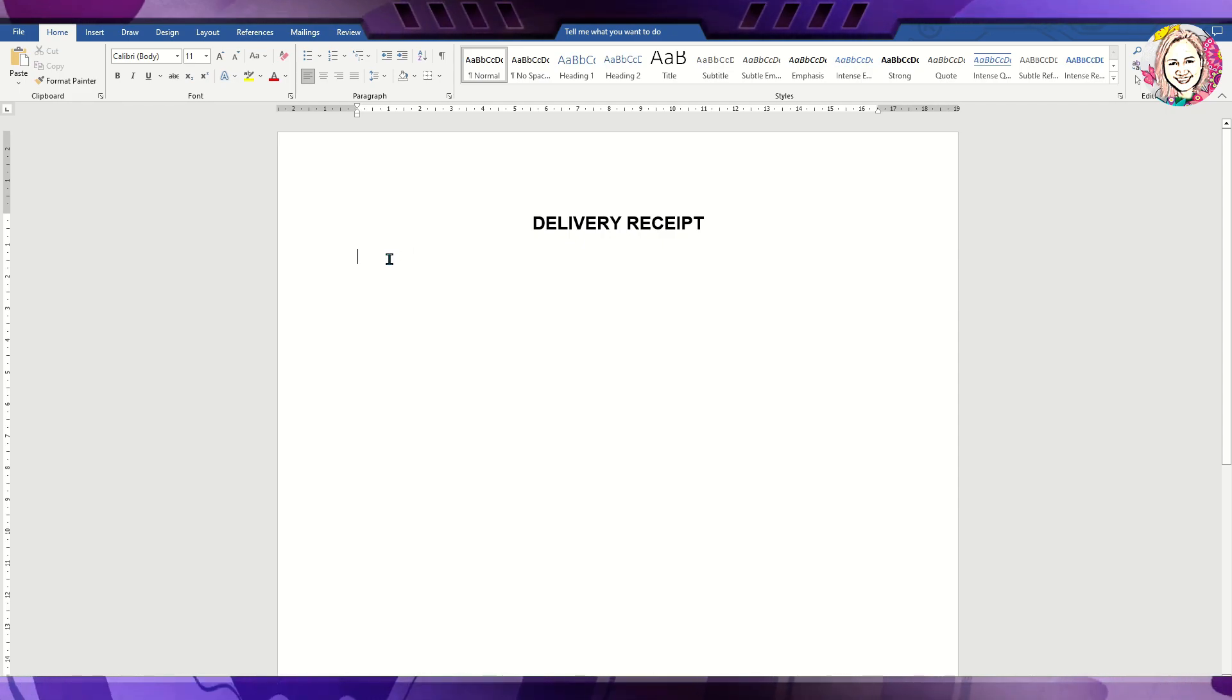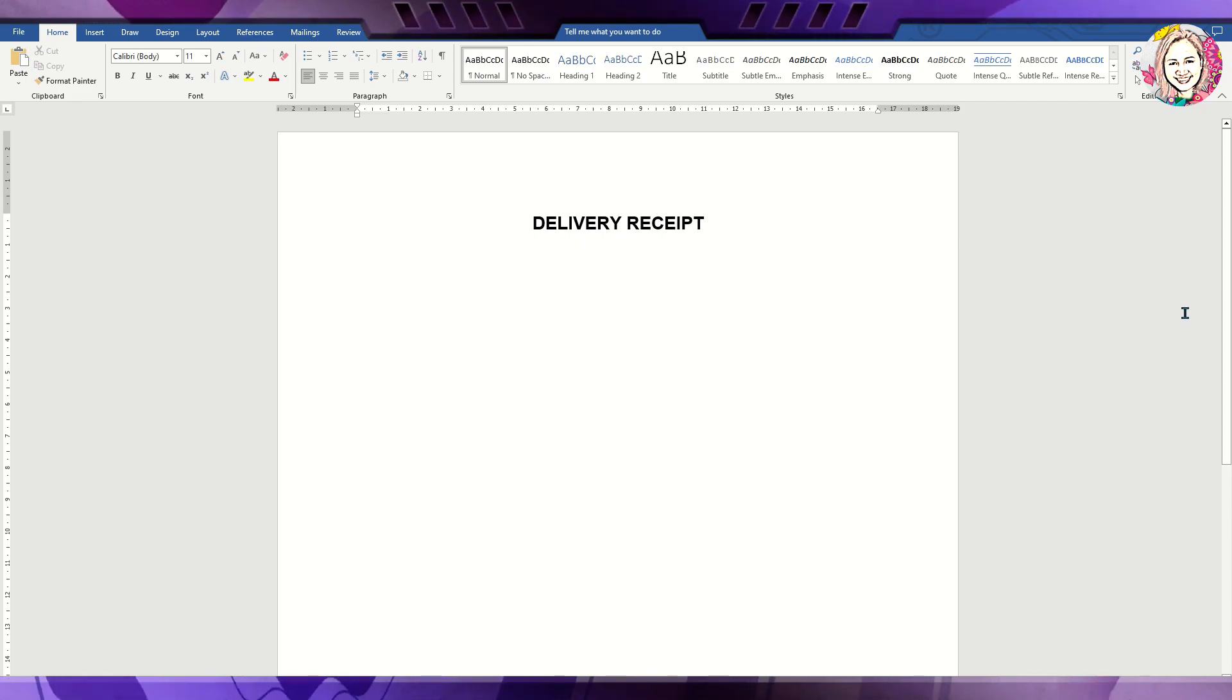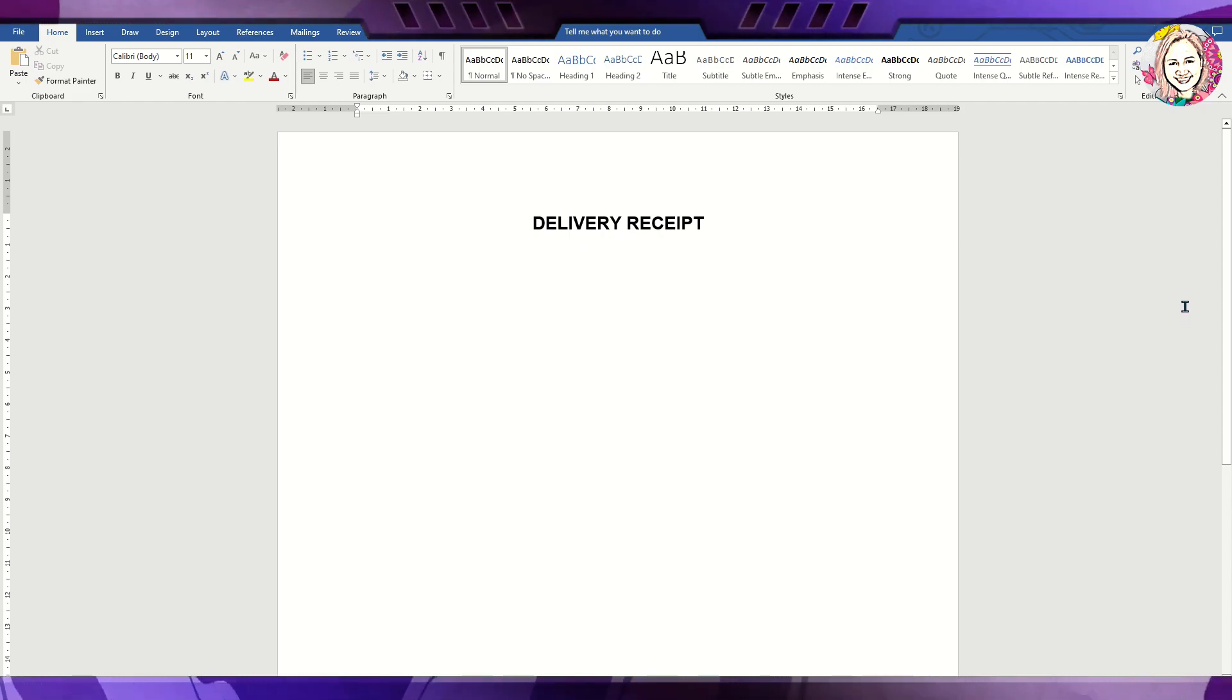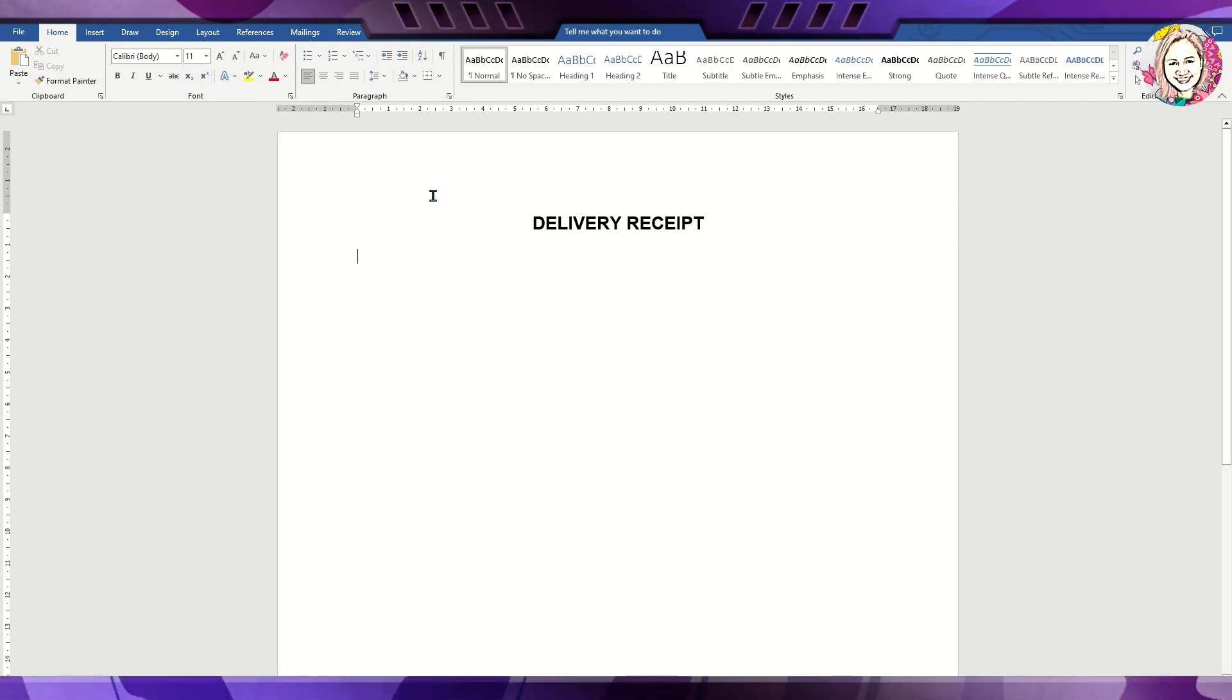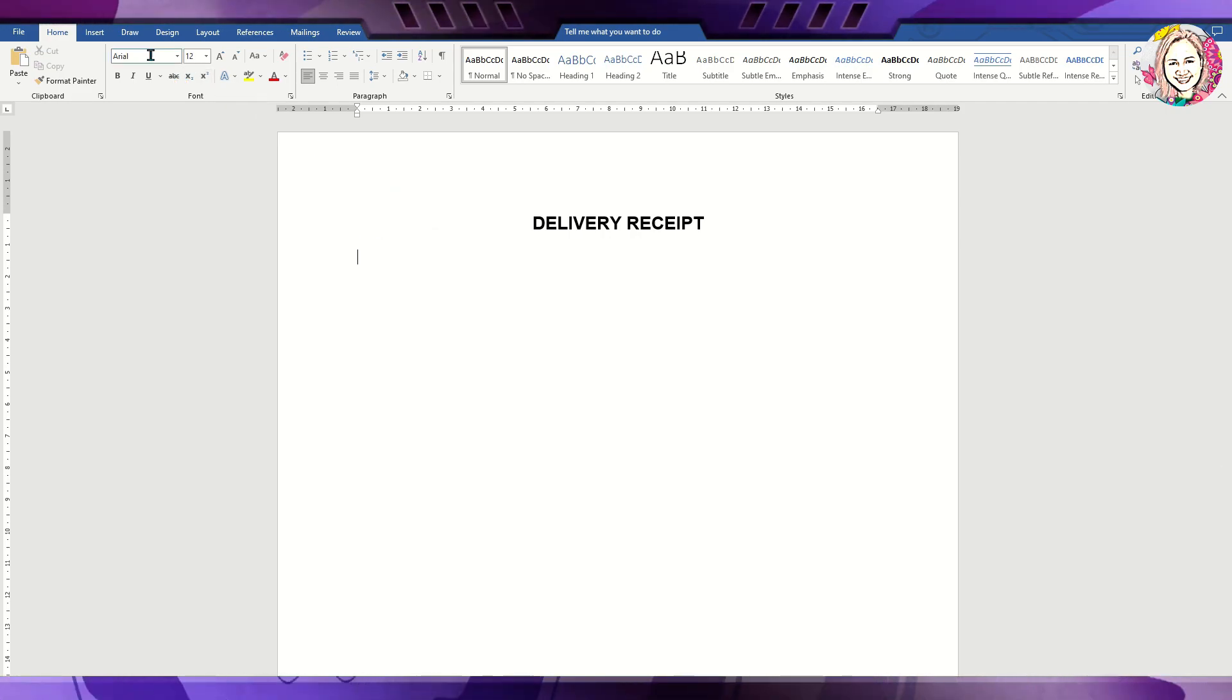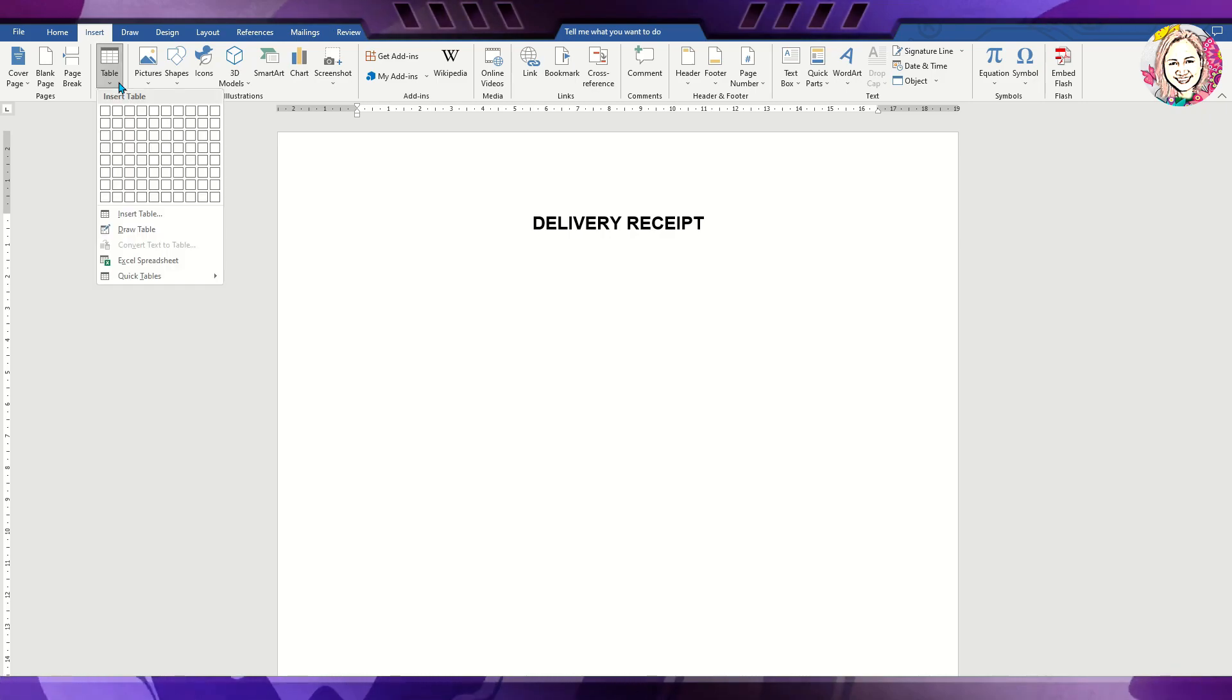You can make your header centered, bold, all caps, or in upper lower case, different font size and style. For the contents of the delivery receipt, you can either insert a table or just plain text.